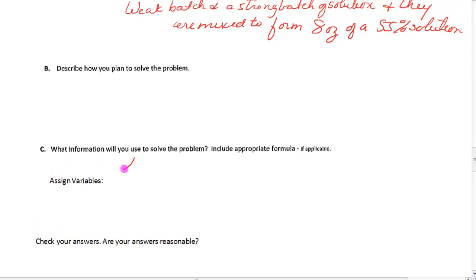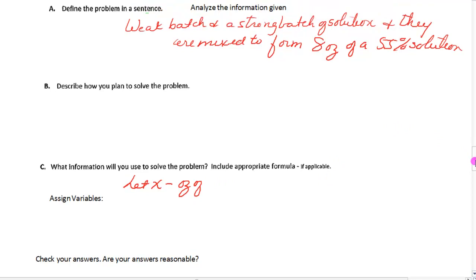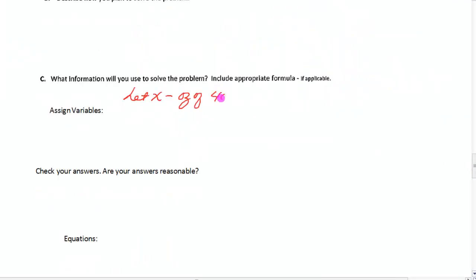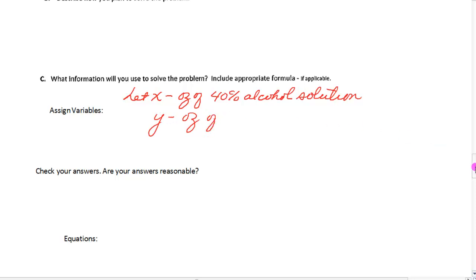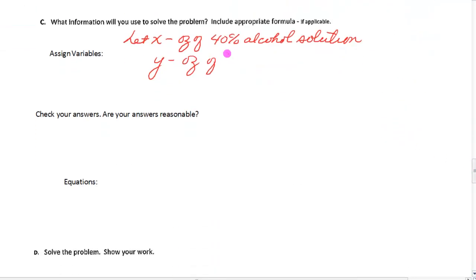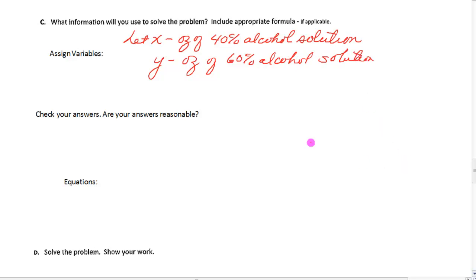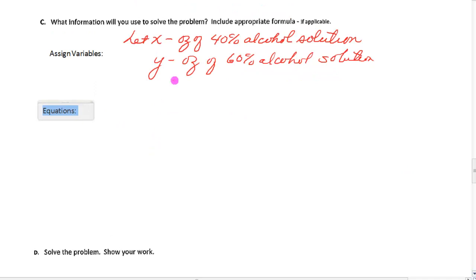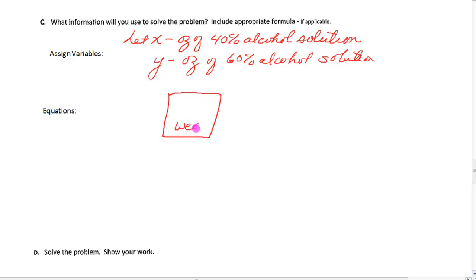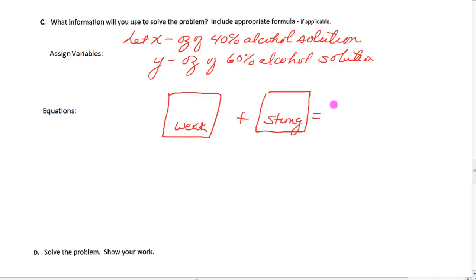Let X be the ounces of the weak solution (40% alcohol) and Y be the ounces of the stronger solution (60% alcohol). Instead of a table, let's draw beakers: the weak solution added to the strong solution equals the mixture. Inside: X ounces of weak solution plus Y ounces of strong solution must equal 8 ounces total.